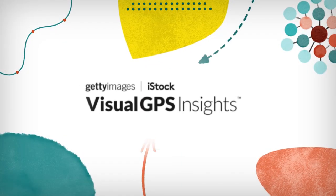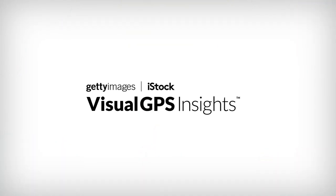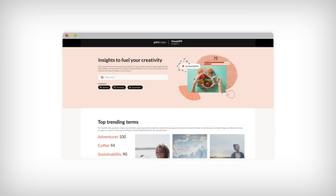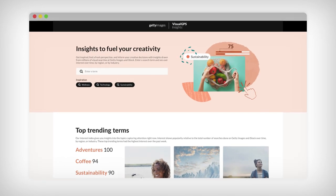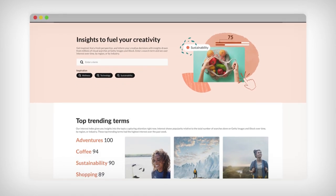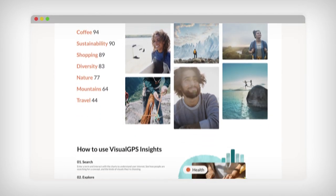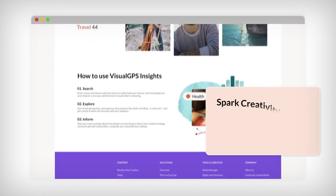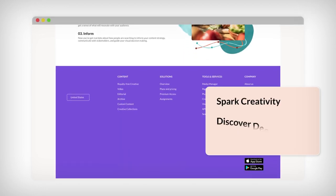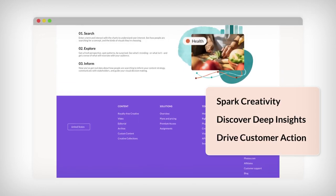This is Visual GPS Insights, a new interactive tool from Getty Images and iStock that puts our proprietary data in your hands to help you make smarter decisions about your visual content, sparking creativity and delivering deep insights into how to move your customers to act.